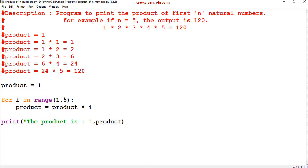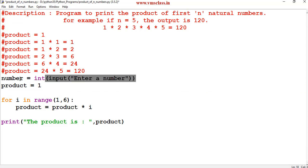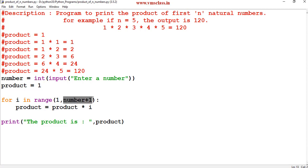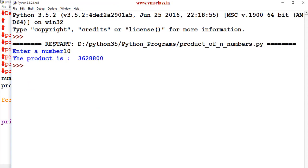So far this only computes the product of 5 numbers. To take the value from the user, read: number = int(input('Enter a number')). In the for loop, change the range to range(1, number + 1). We use number + 1 because the end value is excluded. Save and run — if I enter 10, the output is the product of the first 10 natural numbers: 3628800.